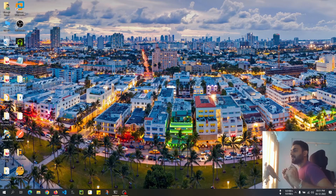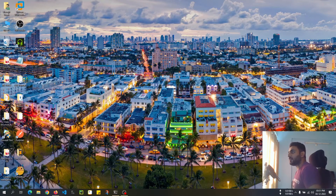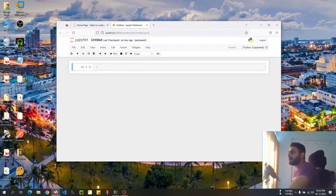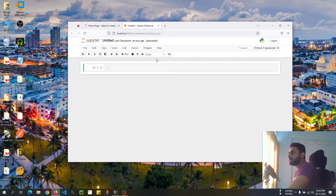Hey guys, this is Vishwitz and welcome back to my YouTube channel. In this video I'm going to show you how you can delete a file using Python. I generally use the os module to do it, and there are one or two more modules using which you can achieve this also, but my personal favorite is the os module. It's actually pretty simple.